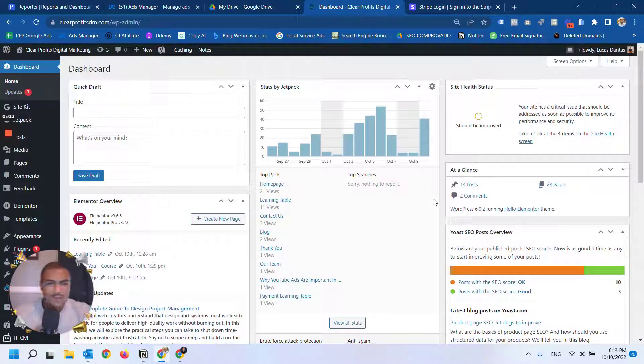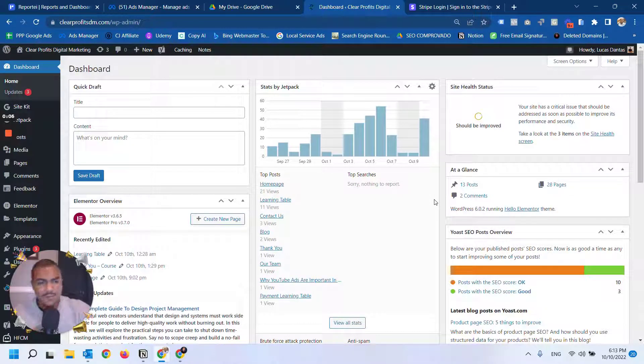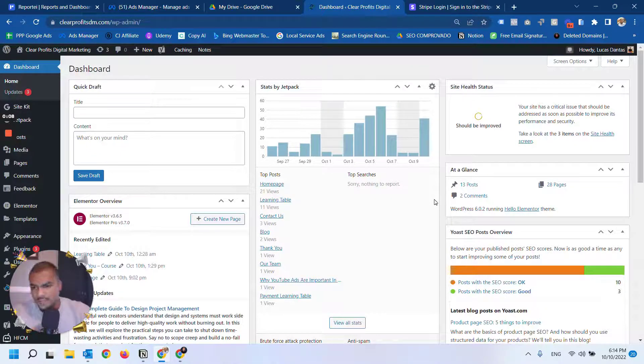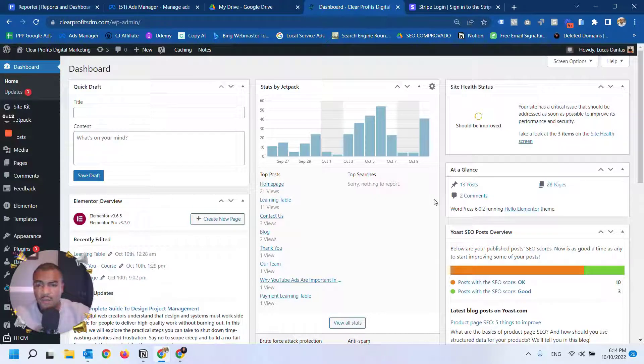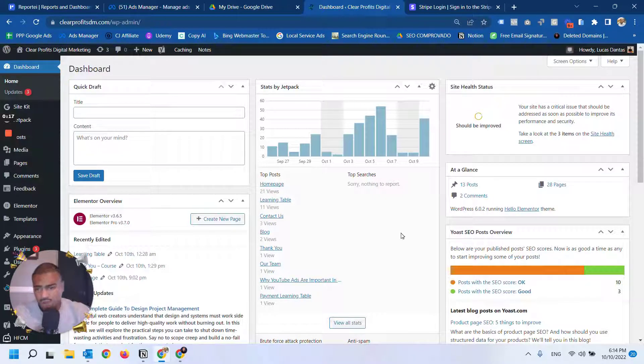Hello everyone, welcome to my YouTube channel. I bring another tutorial for you tonight. This time I'm going to show you how you can integrate your Stripe account with WordPress and Elementor.